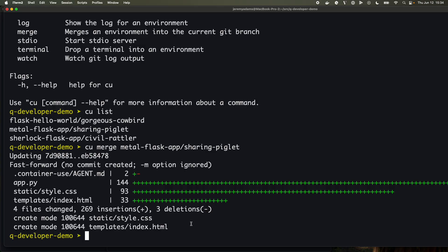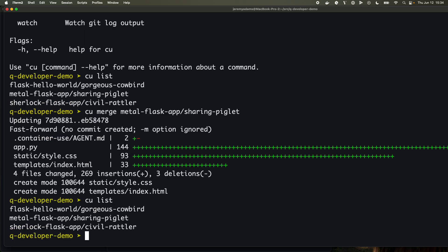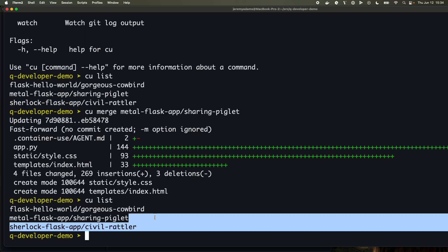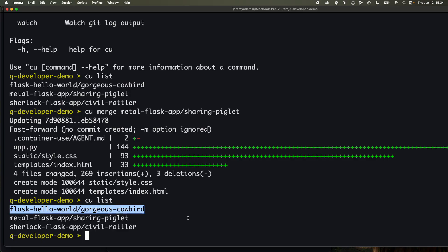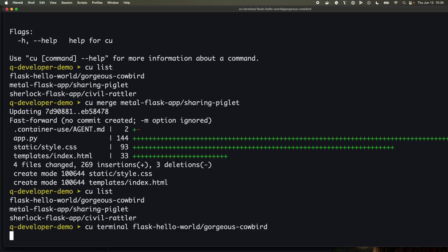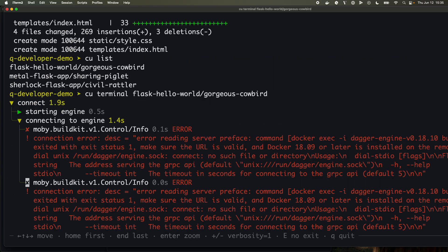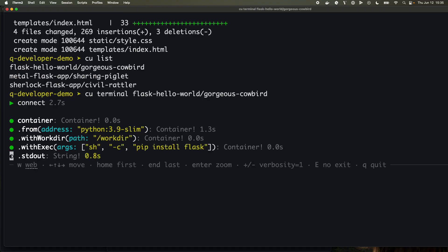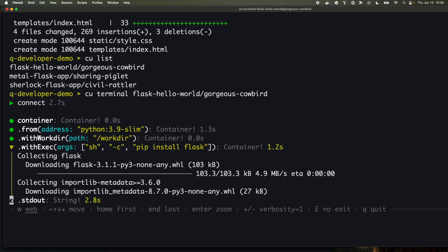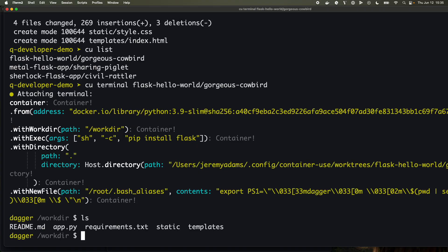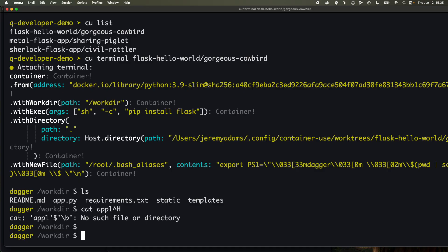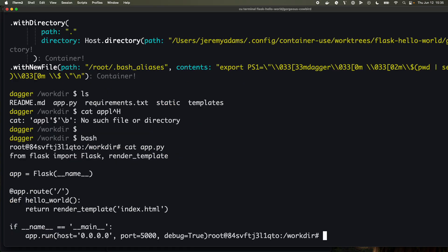Now the other thing I could do is if I was curious just to see, you know, hey, what actually happened in this other environment, let me do a CU terminal into there. So now we're actually building the environment that was used there and I can see this actually gives us a better terminal here.